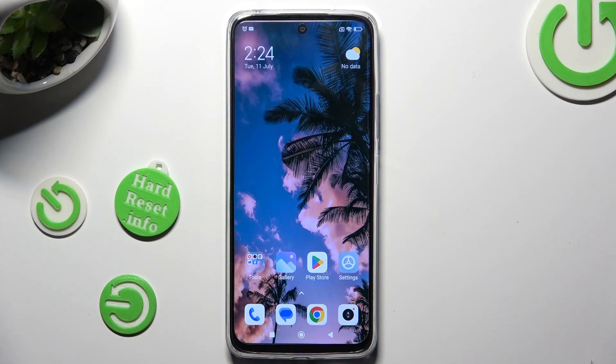Hi! In front of me is Redmi 12 and today I would like to show you how you can change the display refresh rate.